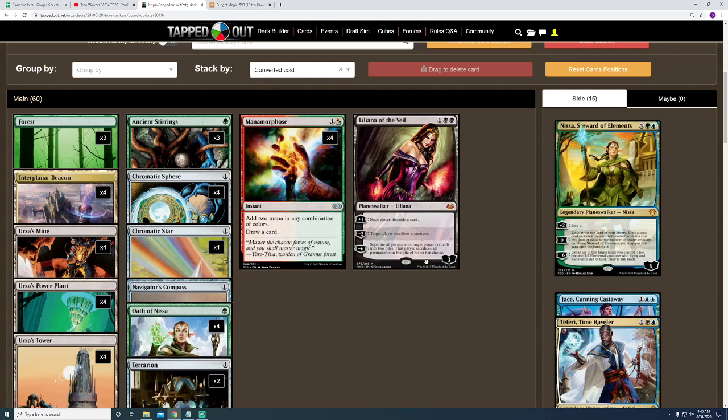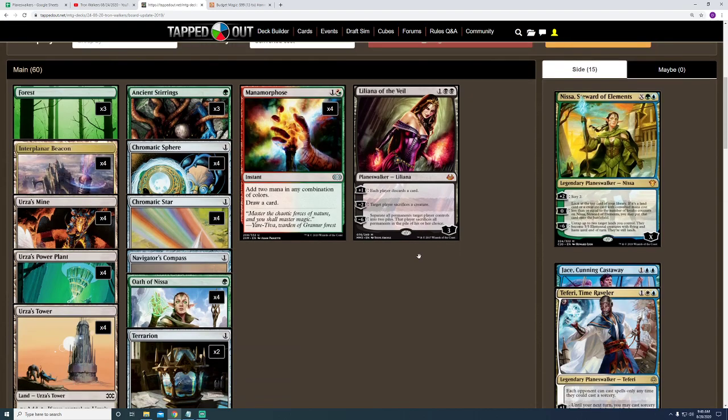The downside to that, though, is I would need black mana. So, it's up in the air right now. It just, quite honestly, depends on how the games I'm playing in the near future go. But, I will be playing a decent amount of games today, so I should have some feedback by the end of the day.